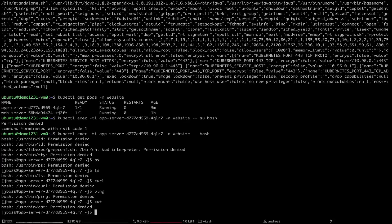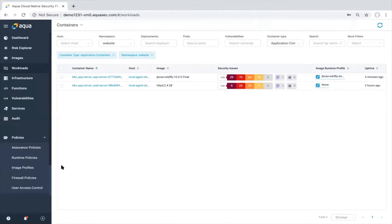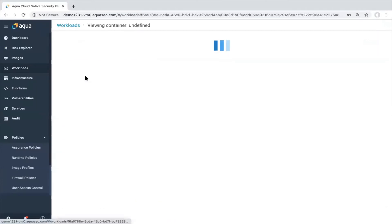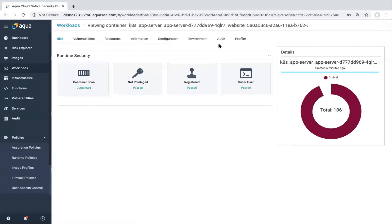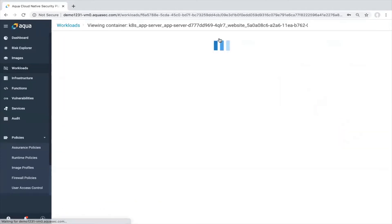And I will go back to the UI and click on my container. Go to the audit UI section. You will see all of those activities audited here. If I will take the last example here or the last block event, we will see this is the event. This is the container runtime. Status blocked.